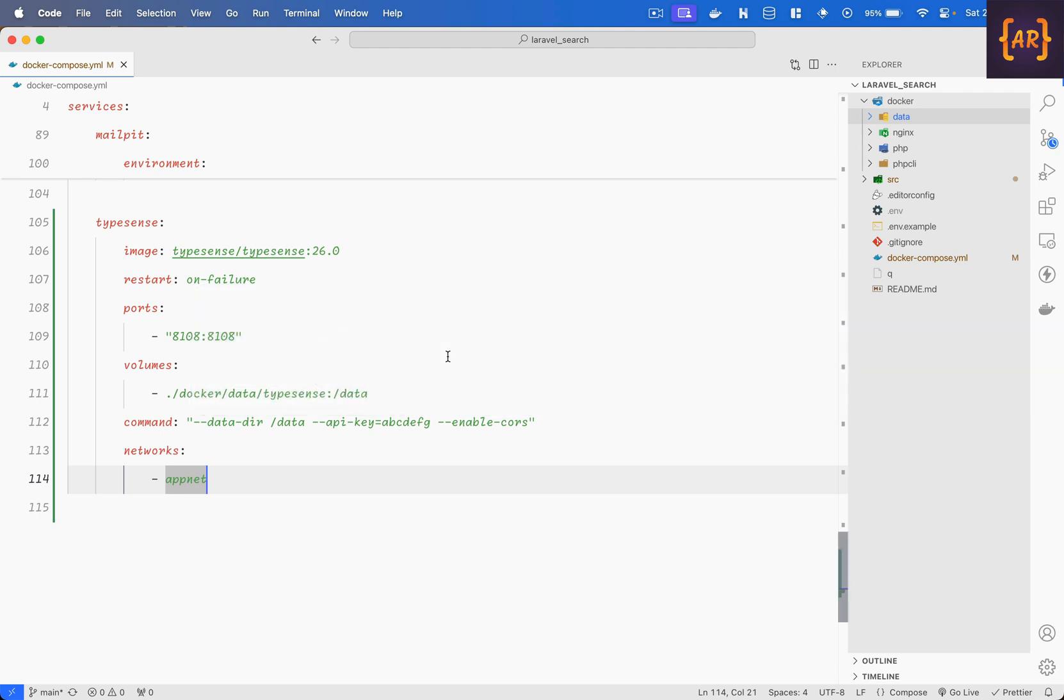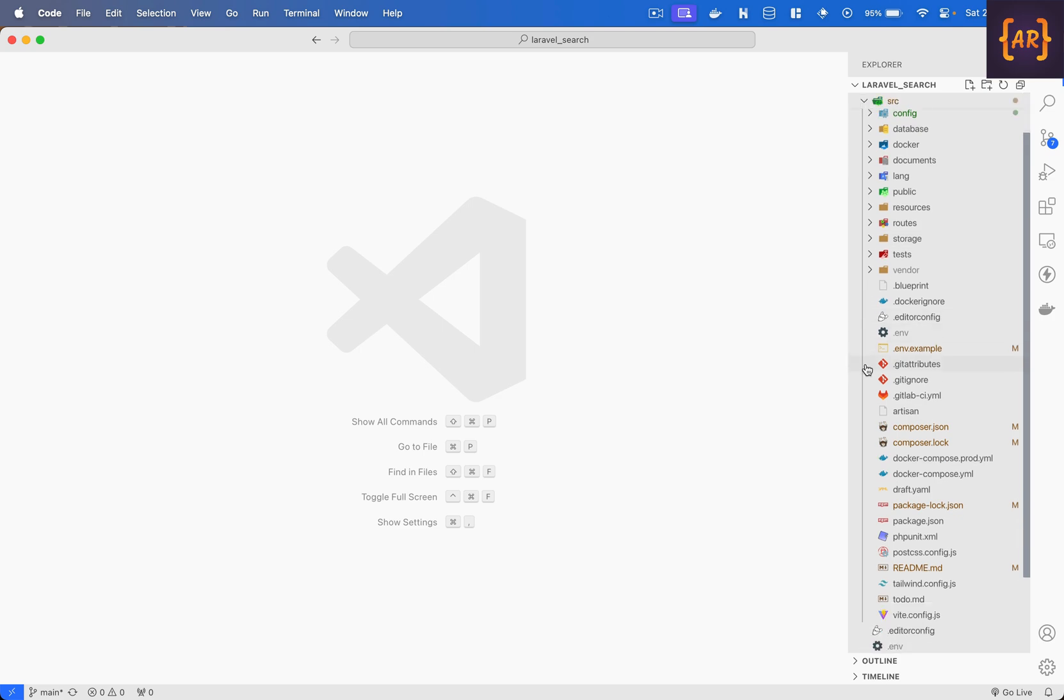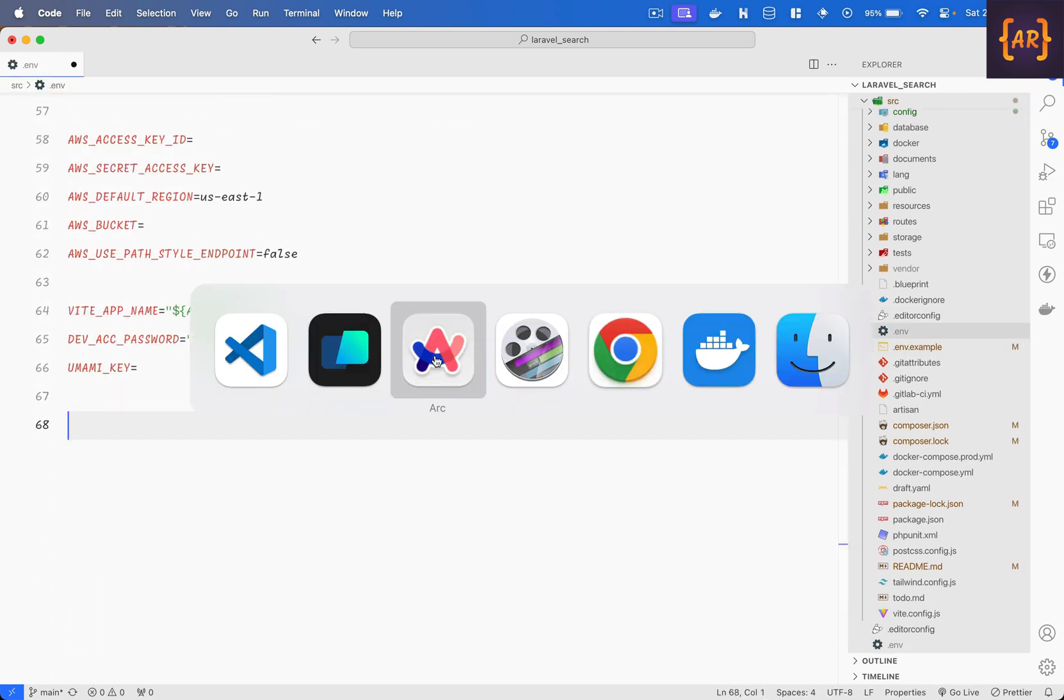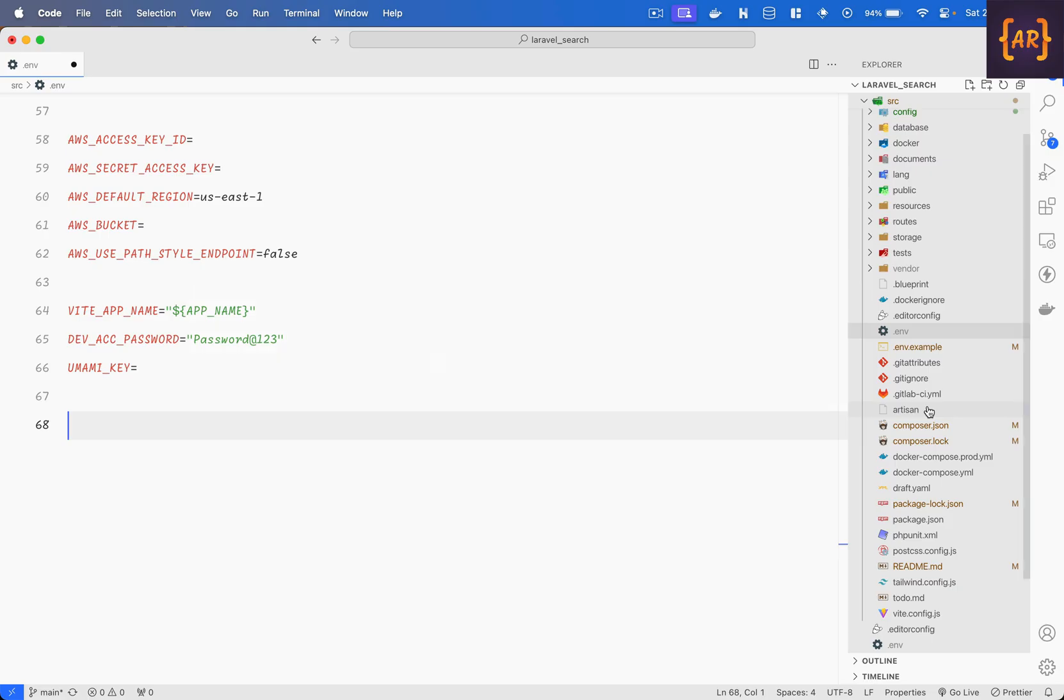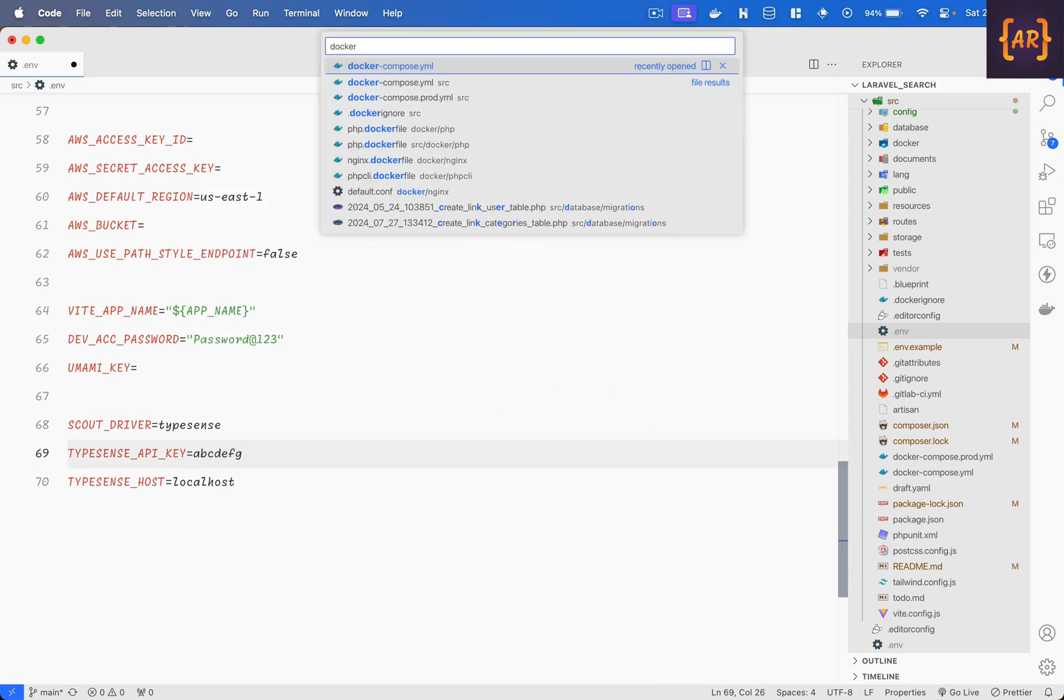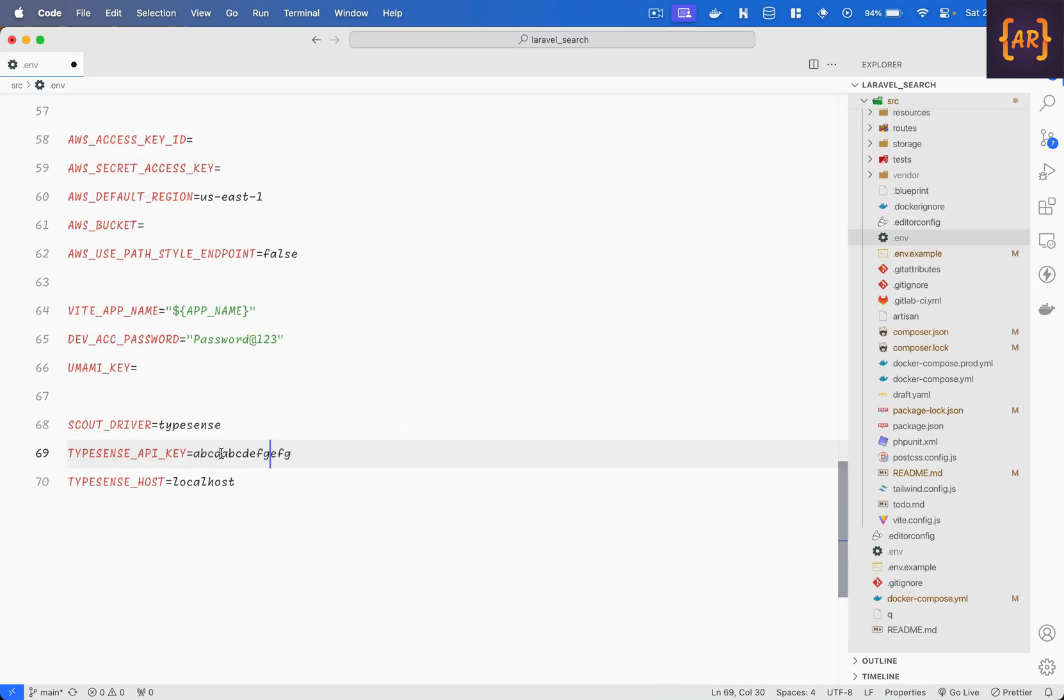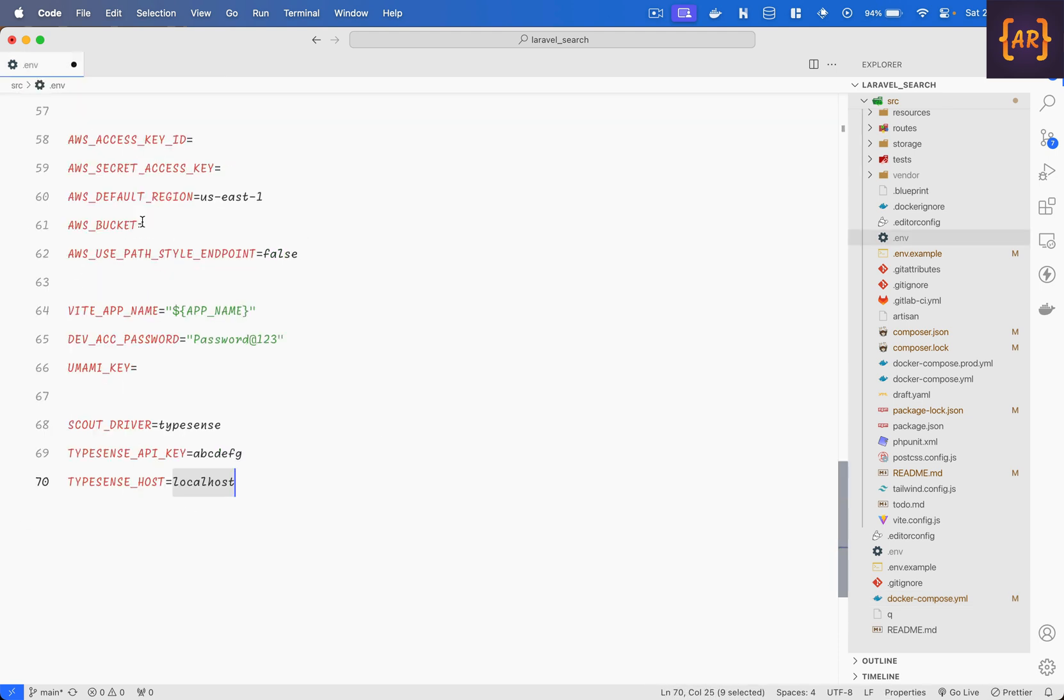So with that done what I can do is this is all fine I'll close this out and inside here in env I need to add a few keys for example these things. So scout driver is typesense, the key is a b c d e f g right because that's what I did in the docker compose and yeah just do a copy paste and then typesense host will be oh I need the docker compose file again, it's typesense because that's the name of my container sorry the service inside the compose. Okay so with this done ideally my application should be able to communicate with typesense.